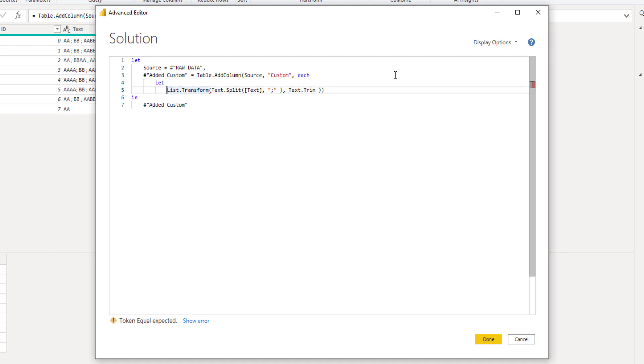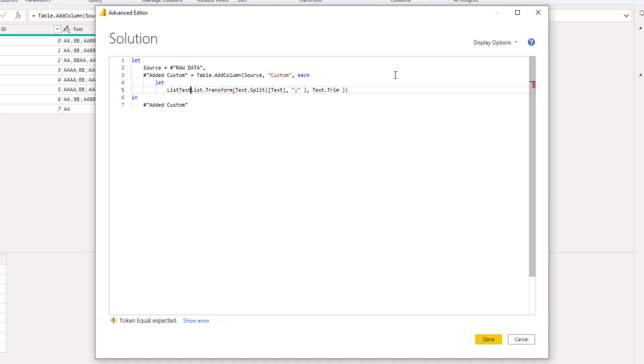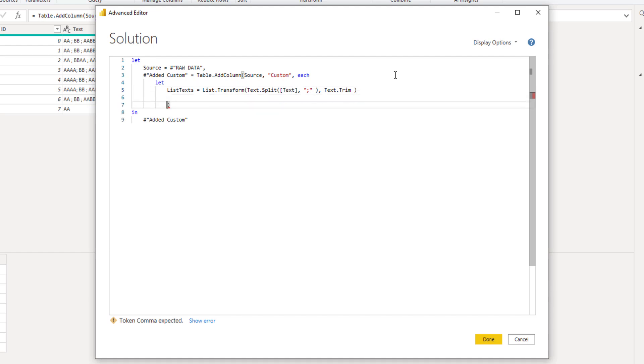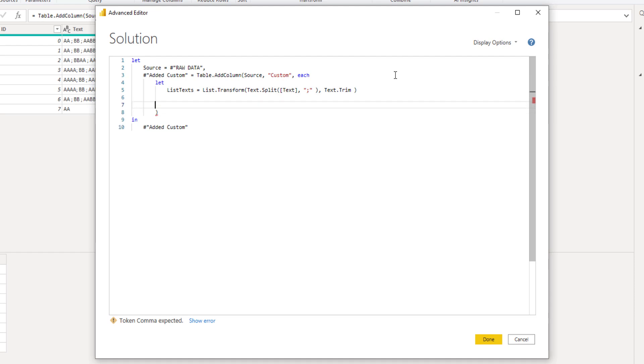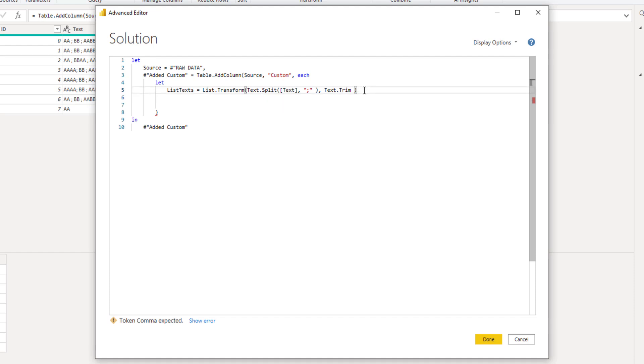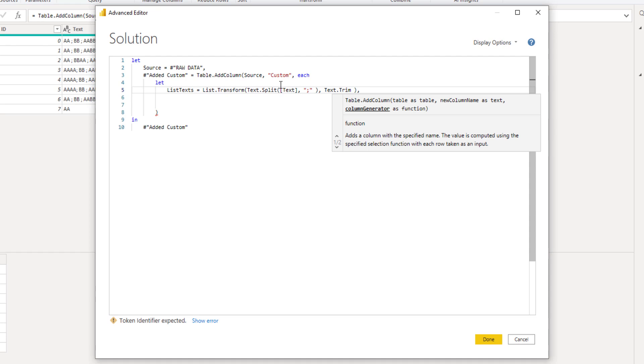And we can give this first step a name. So I'll call that list text. That last closing parenthesis is of our table dot add column function. So I'll move that to a new line as well. And it's a comma delimited list, right? So at the end of that first expression, we have to put in a comma.